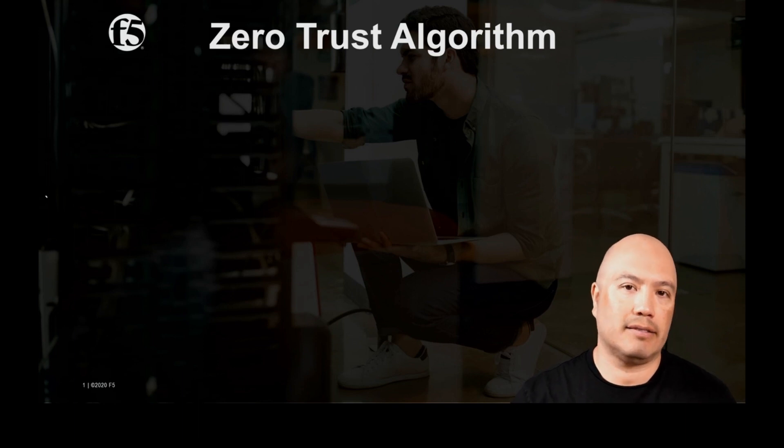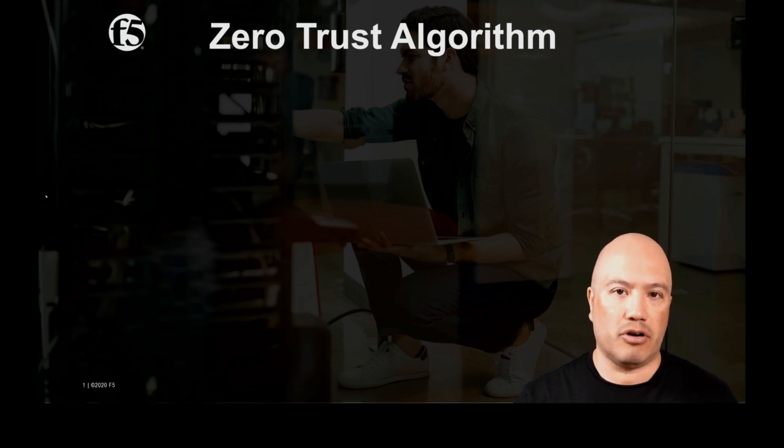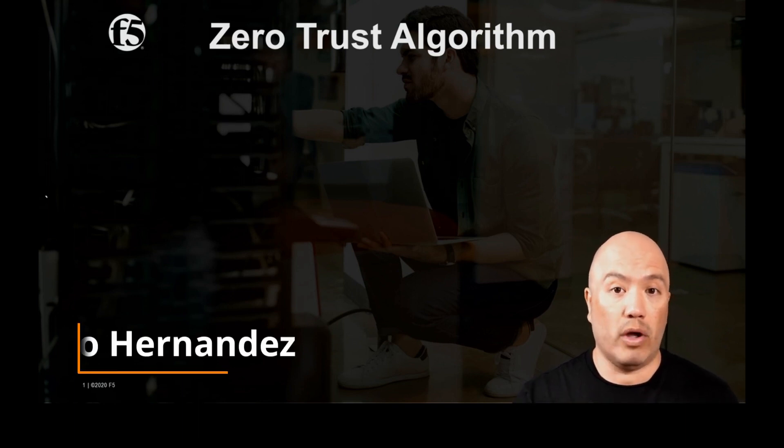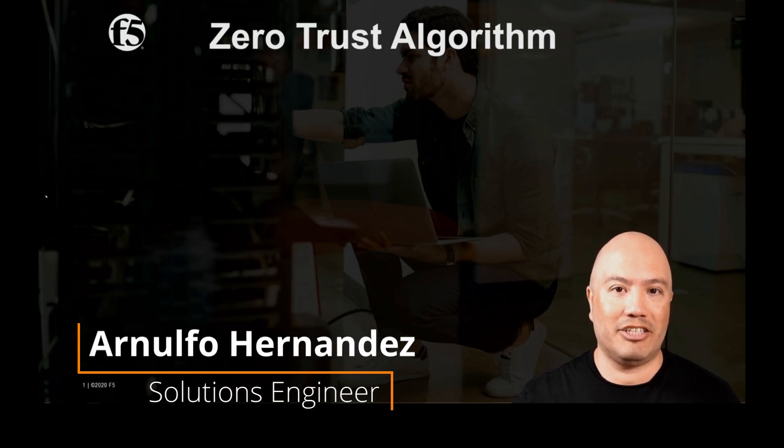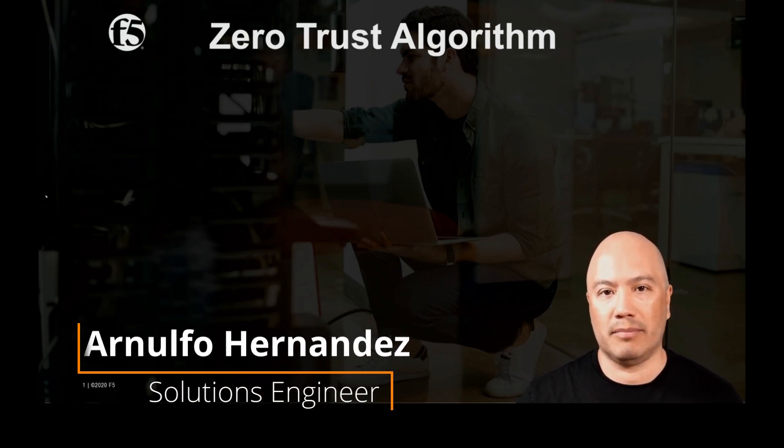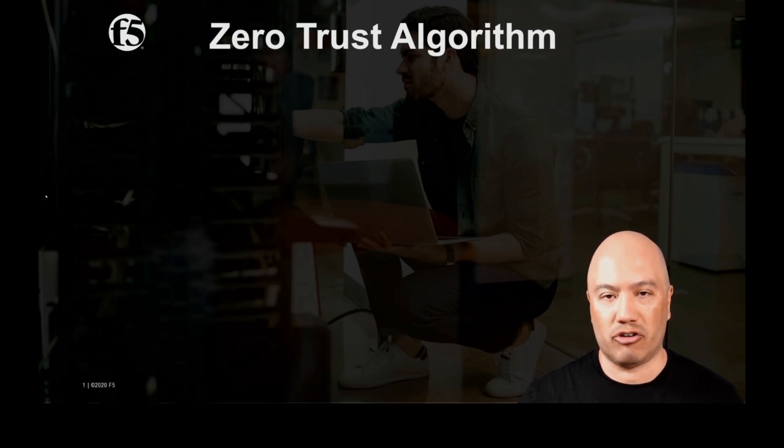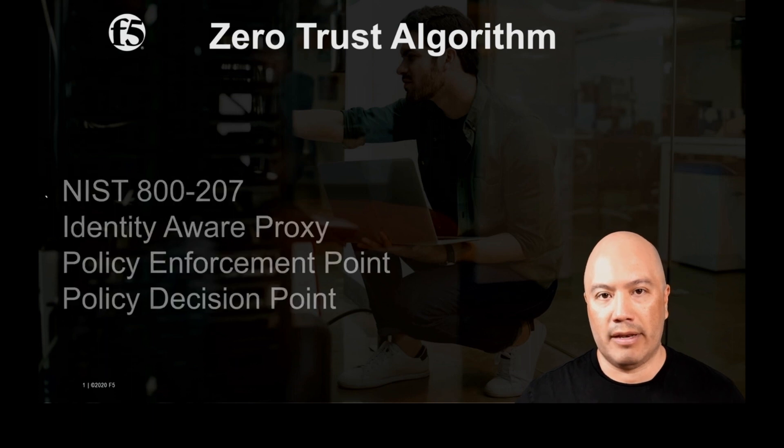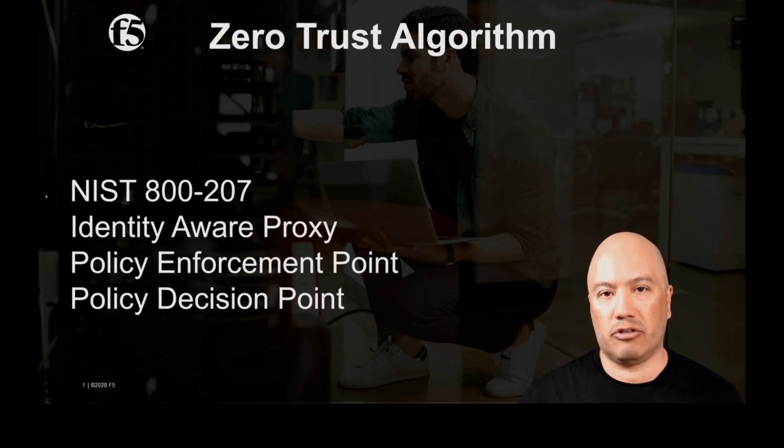Hi there, welcome back. Today I'd like to talk about zero trust algorithms and give you a quick demo on just how powerful the BIG-IP is when it comes to zero trust.